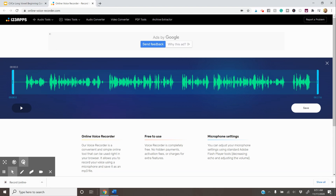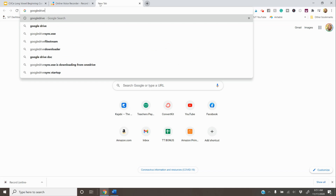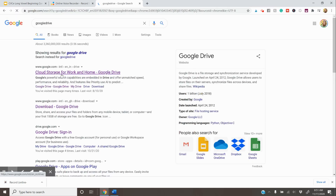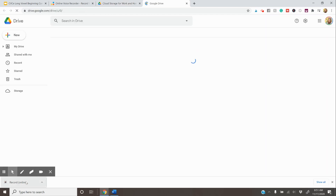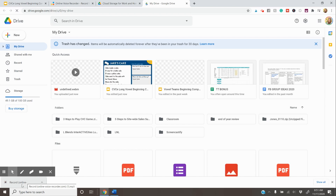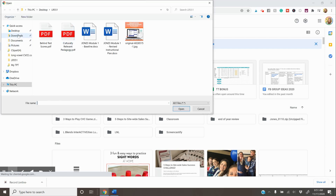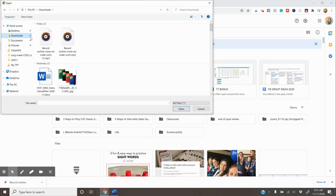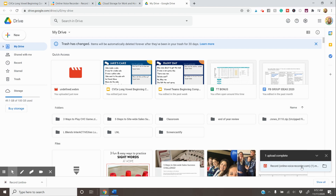Now the next step you need to do is go to your Google Drive. Because when you add audio into your Google Slides, it has to already be in your Google Drive. So here's my Google Drive. I'm going to go ahead and upload it by pressing New, then File Upload. Mine went to my downloads, and here it is right here. This is the last one I did — 27 seconds long. You might want to name them once they're in here. It is complete.